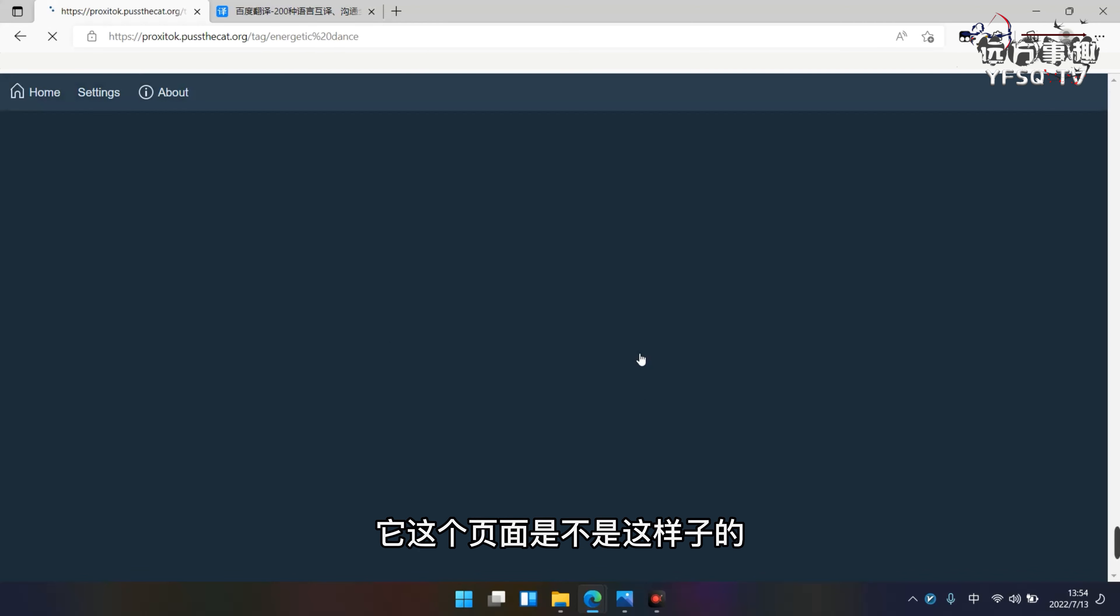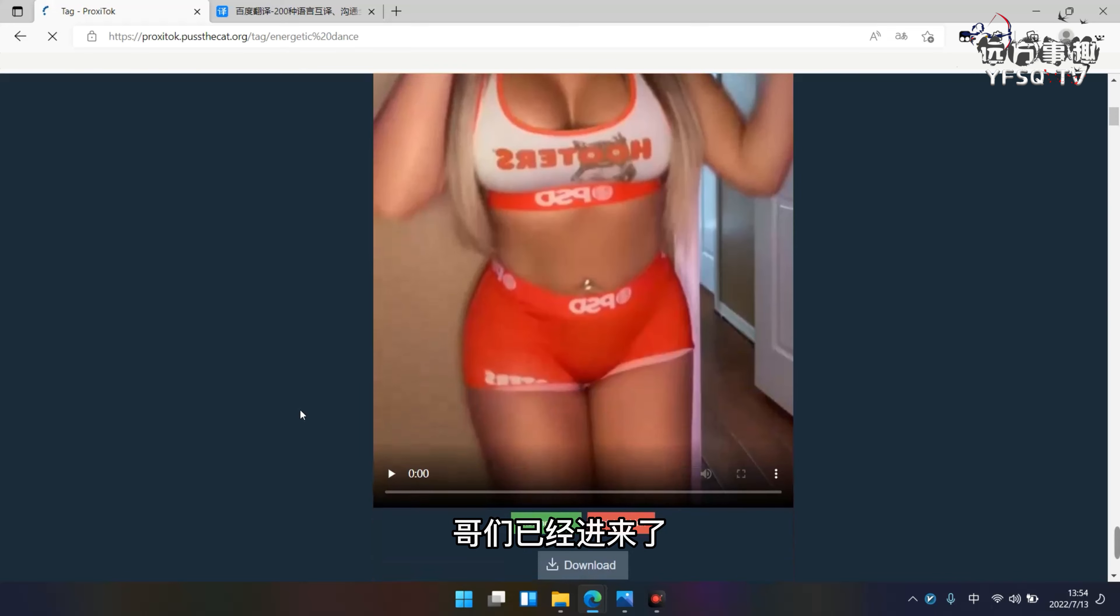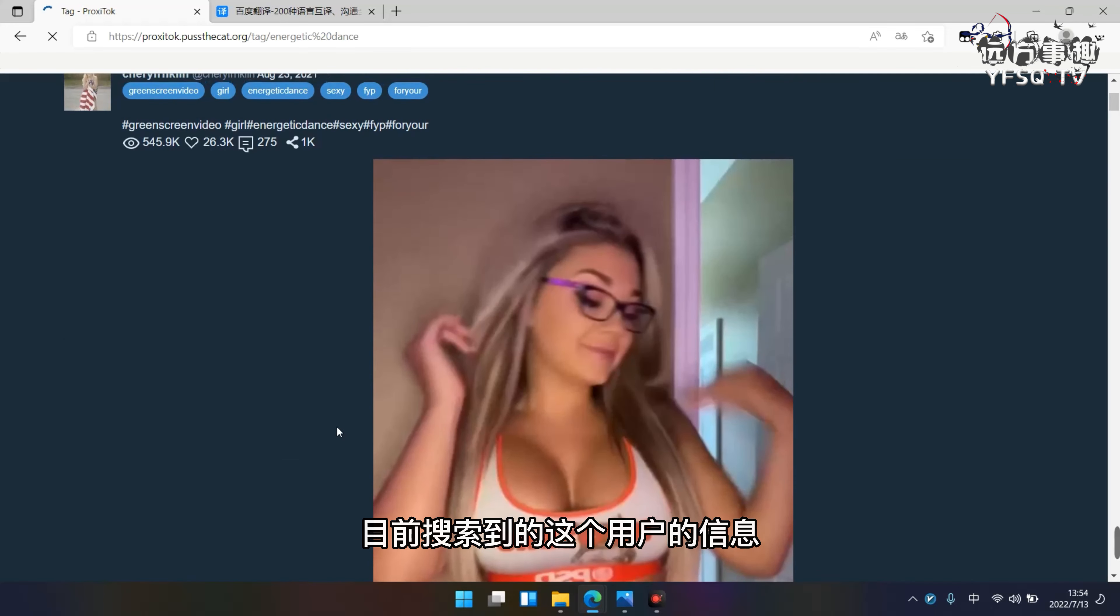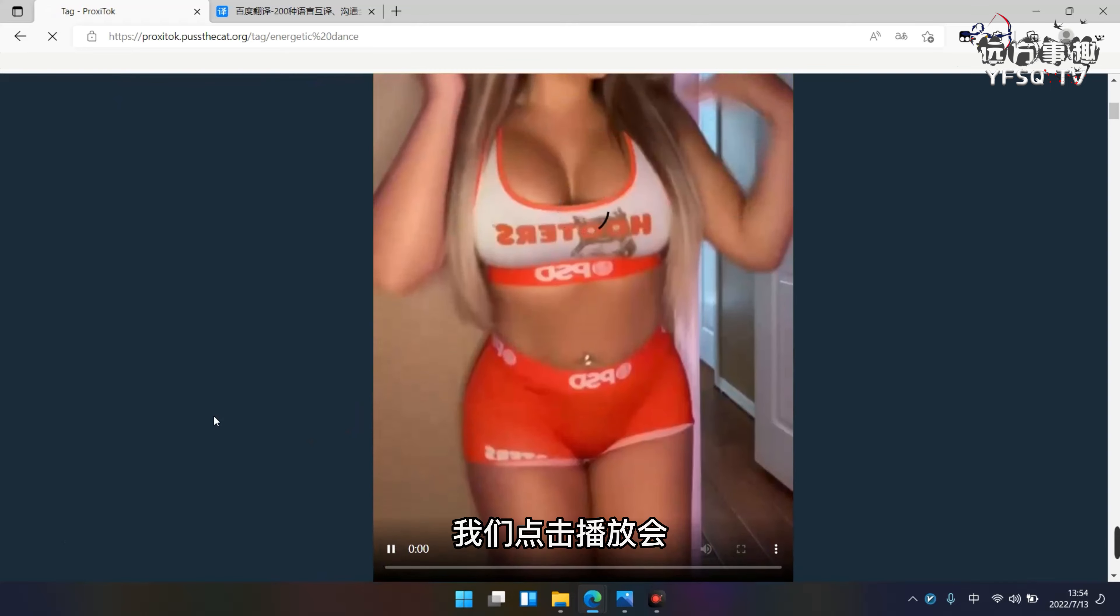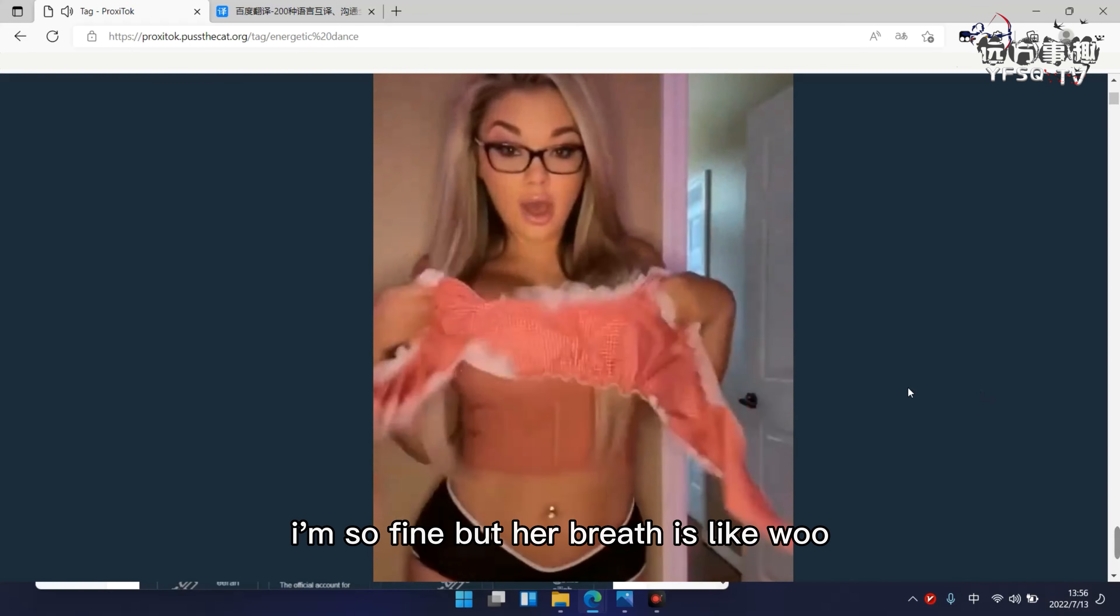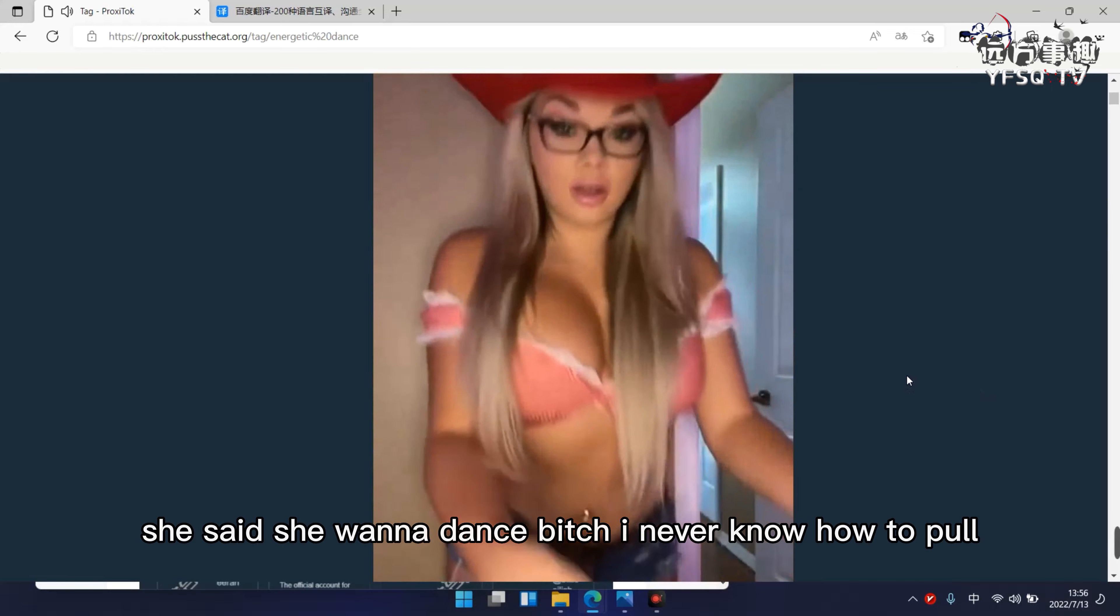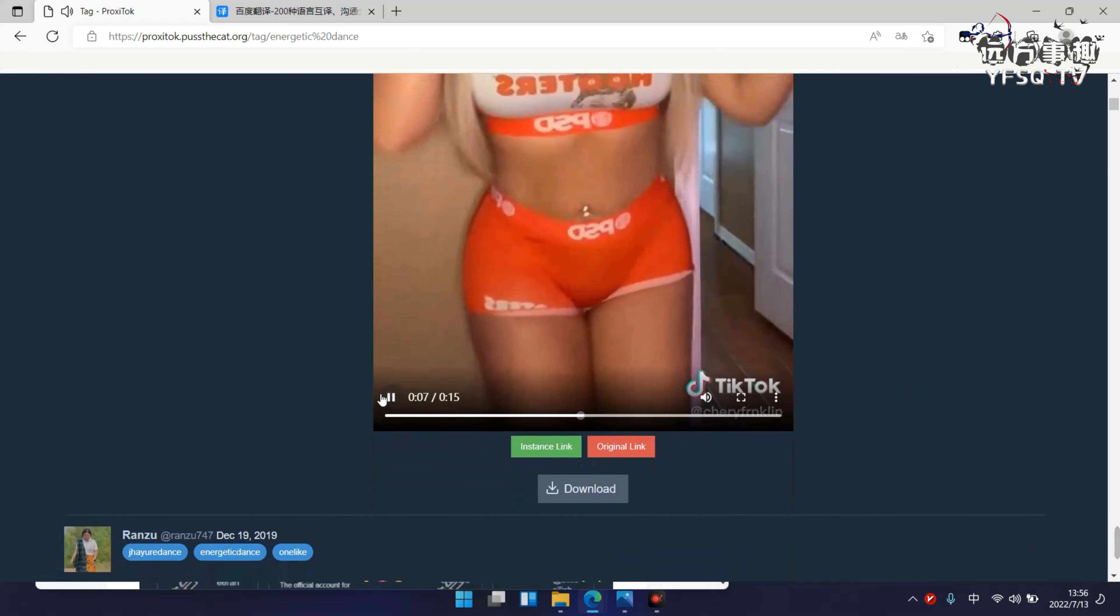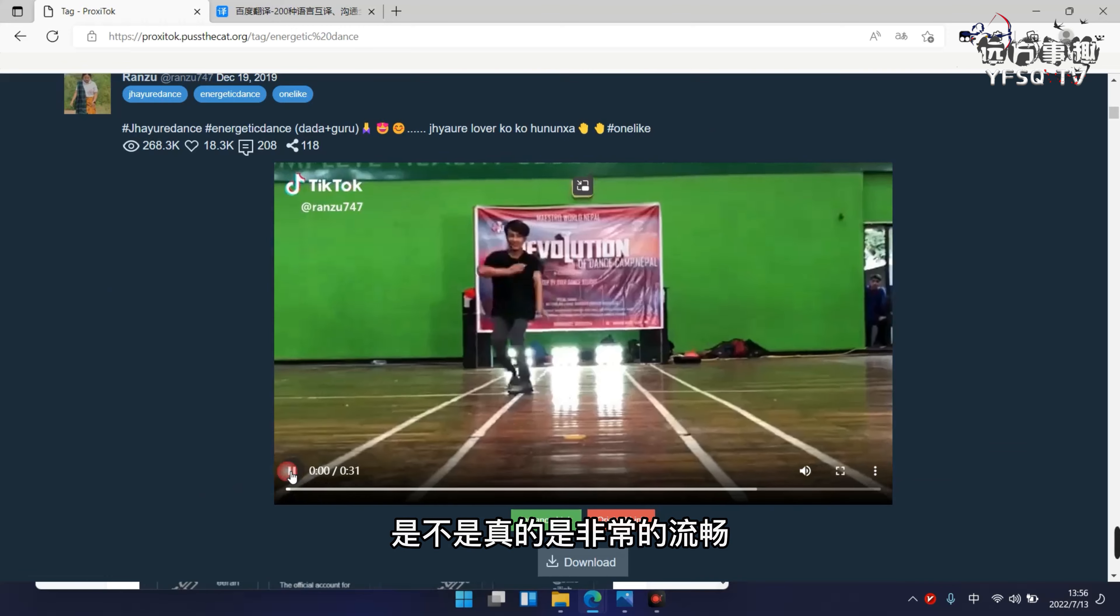页面已经进来了，我们看一下，这就是目前输入到的用户信息。点击播放，非常不错。目前可以看得了这个热舞，真的非常流畅。